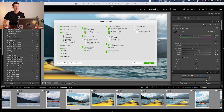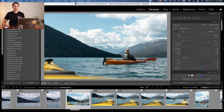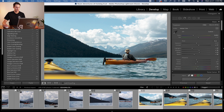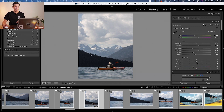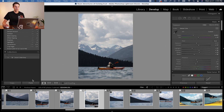You'll get the exact same options as with Sync. Uncheck the same things as before — local adjustments, transform, crop, and spot removal — leave everything else checked. Then click Copy. Nothing happens to the other photos because we've only copied the settings and haven't applied them yet. However, if you go over to another image in your filmstrip — for example, one that's not edited at all — with it selected, just press Paste and it applies those copied settings onto your image.